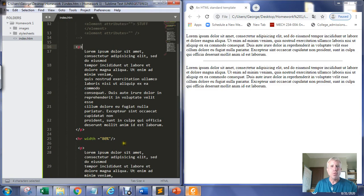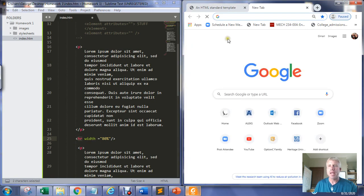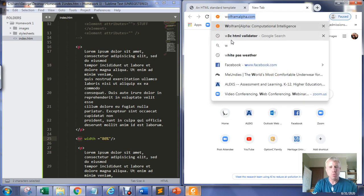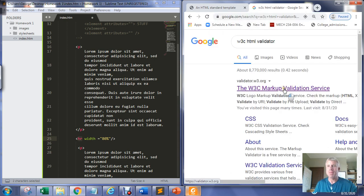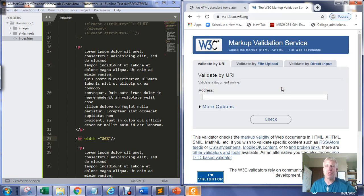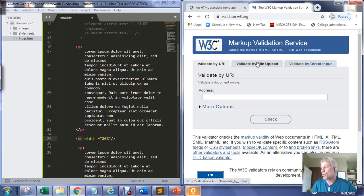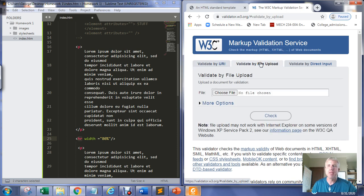The thing that's going to show up as an issue is the width attribute I used in the horizontal rule tag. I'm going to open a new tab, go to the W3C HTML validator, and we're going to validate by file upload because our files are just on our computer — they haven't been uploaded to a server.